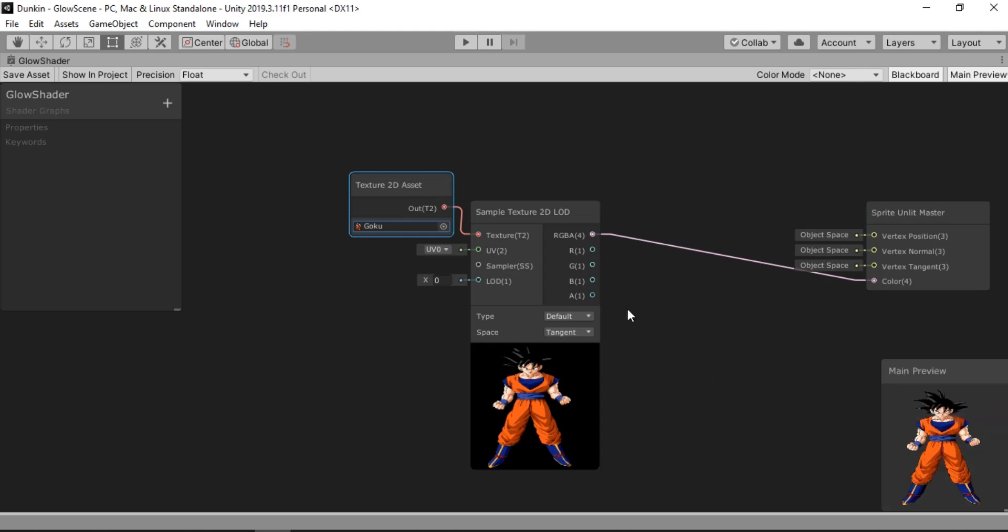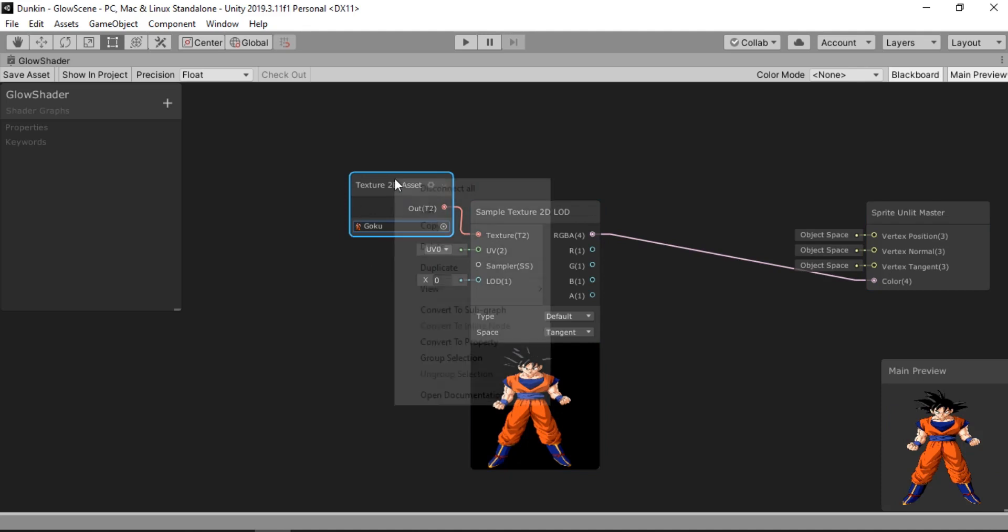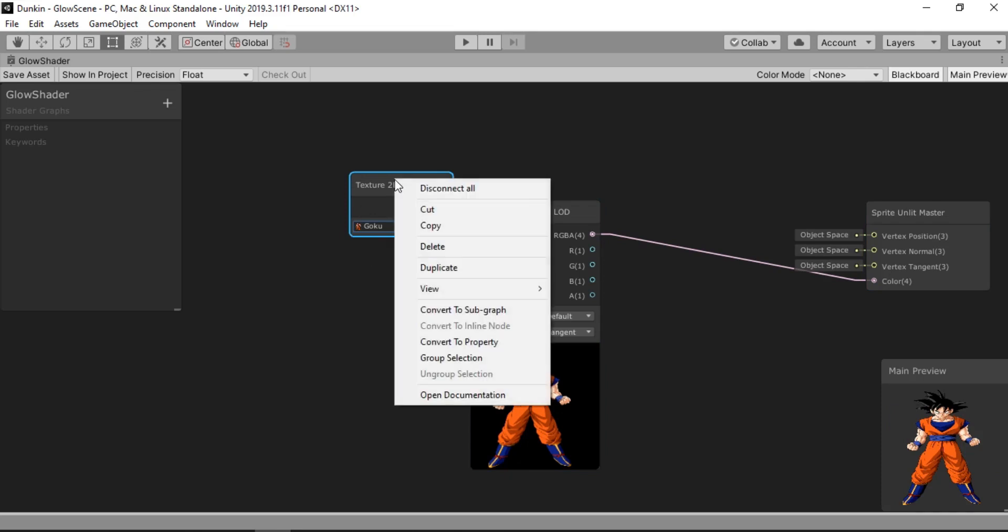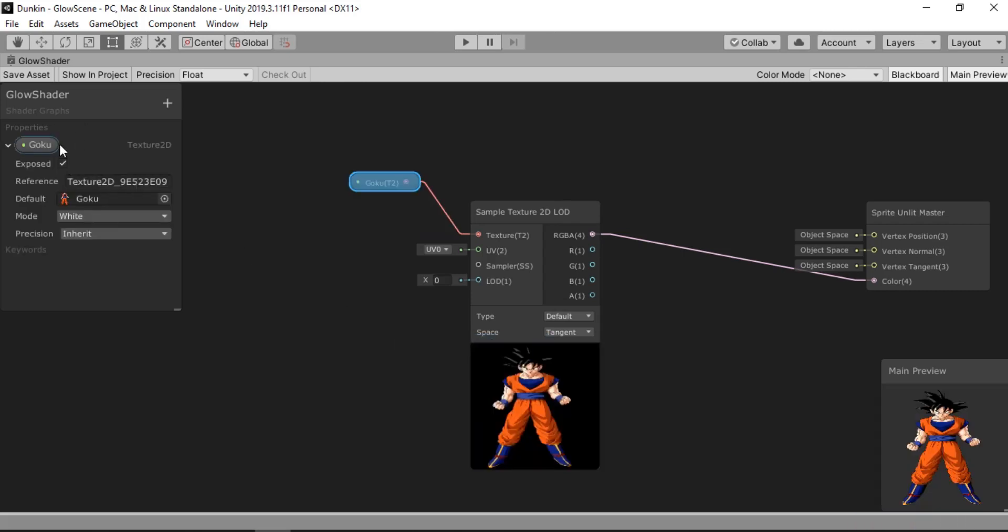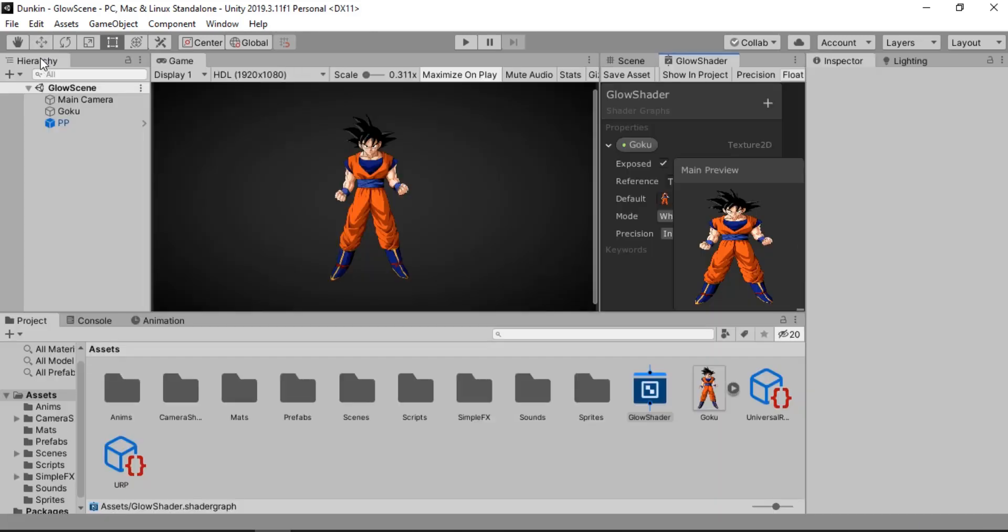And in order to dynamically change the texture, we need to convert this into a property. So convert to property. And here we can see a bunch of settings. And if you want to dynamically change to whatever sprite we have.